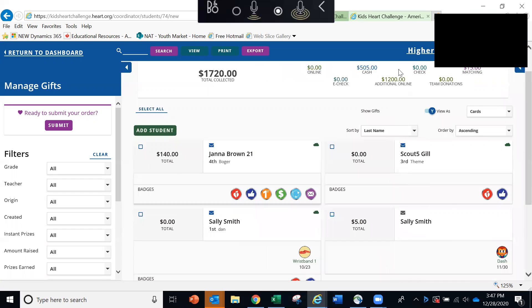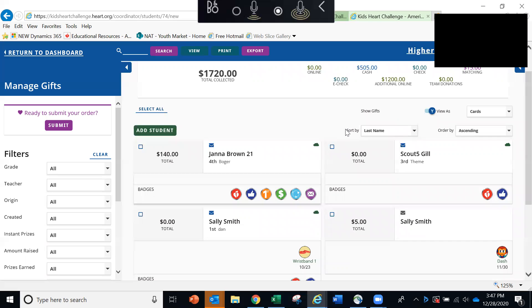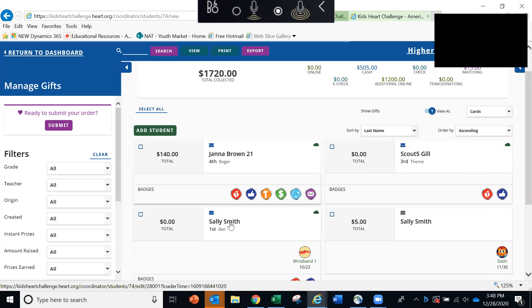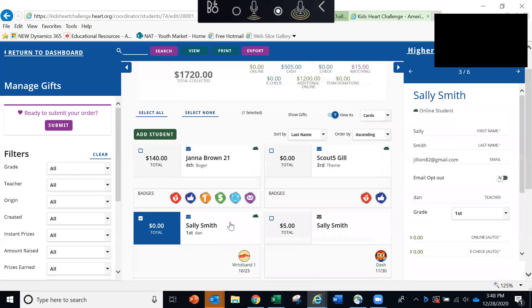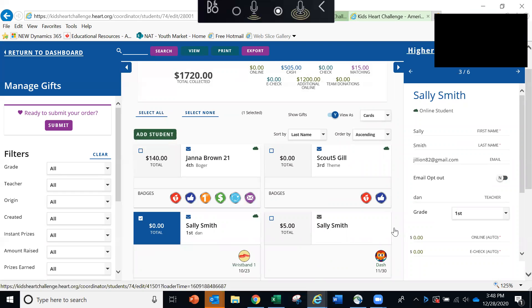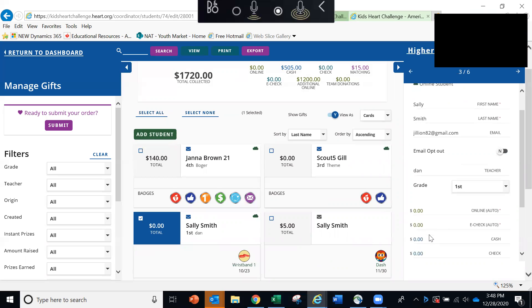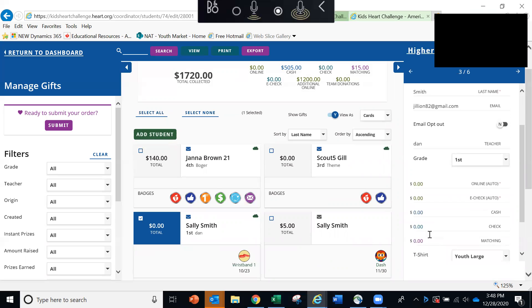Similarly, if you have a student who registers online, but also turns in a donation envelope with cash or checks, you can add those donations to their online record. And to do that, you would simply click on the student's name. Again, that menu will open on the right. And you can easily add the cash and check donations right here on this screen.